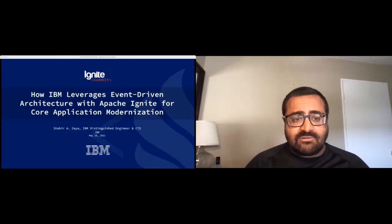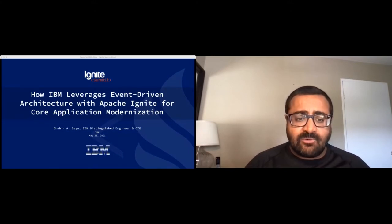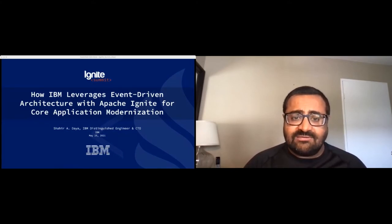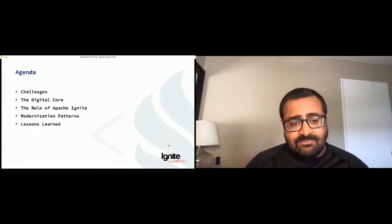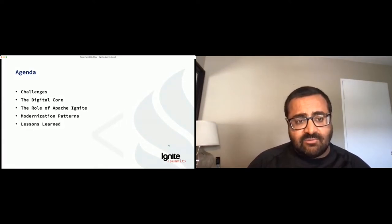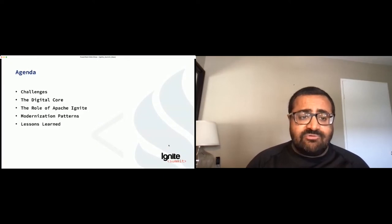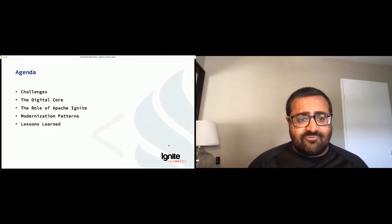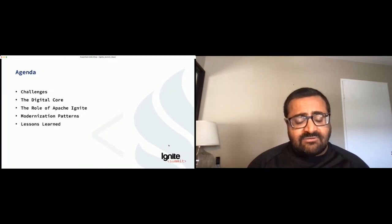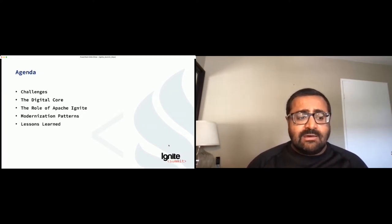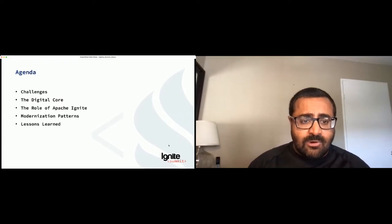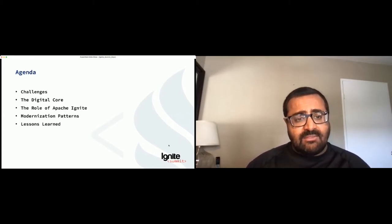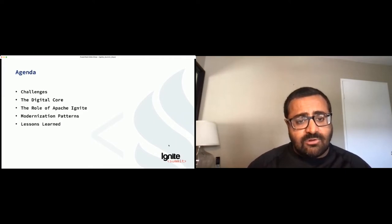I want to speak about the challenges — we're talking about modernization, and I want to talk about the challenges clients are facing before we discuss what we're going to do to solve them. Then I want to present this architecture we call the digital core. We'll spend a lot of time on what it is and what makes it up. Apache Ignite, the in-memory data grid, has a role to play in this digital core.